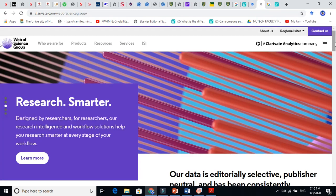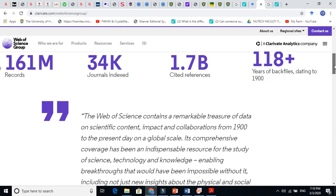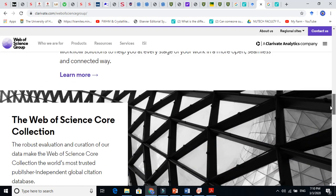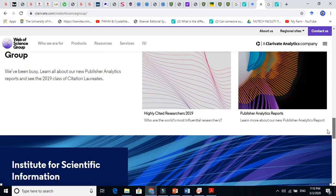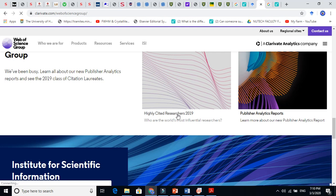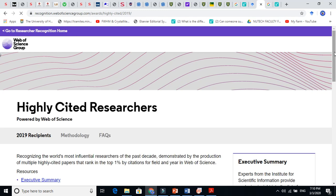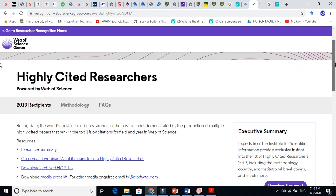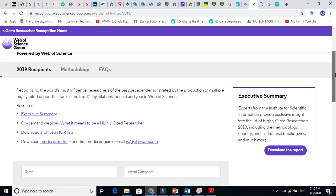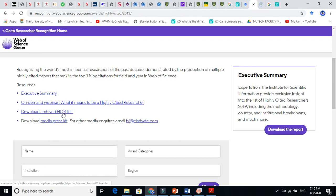Web of Science is the best platform to search for professors with a high h-index. If you come here you can see the highly cited researchers list from 2009. Highly cited researchers are those who are very highly cited and are considered good researchers. You can also download this list.